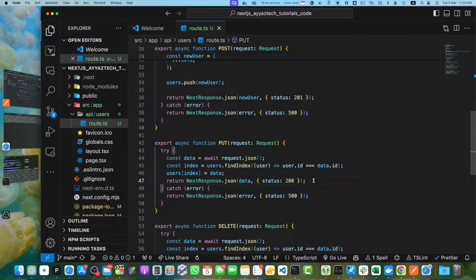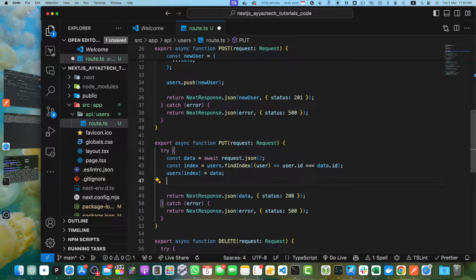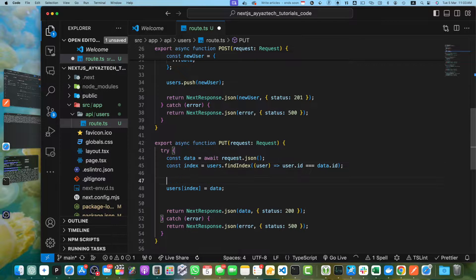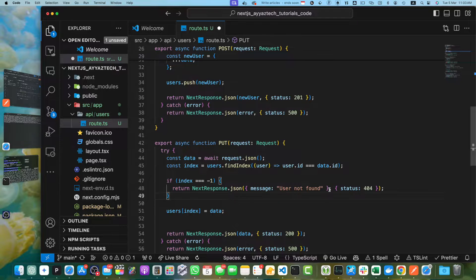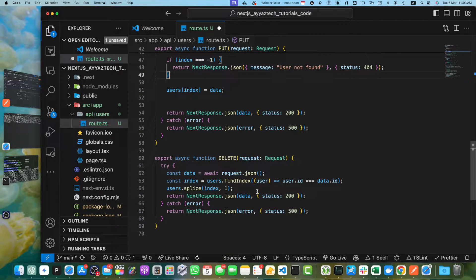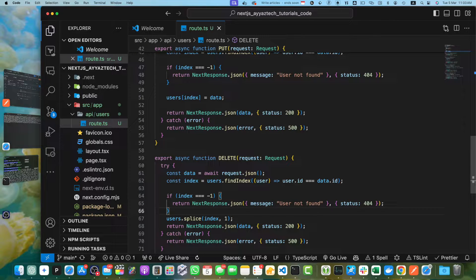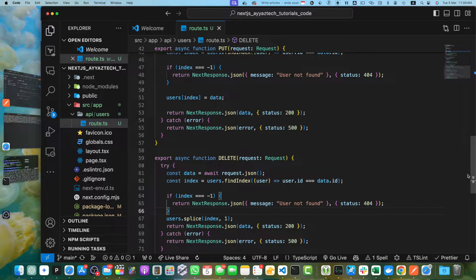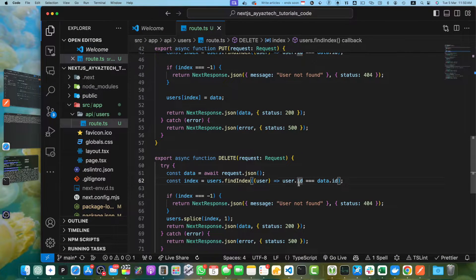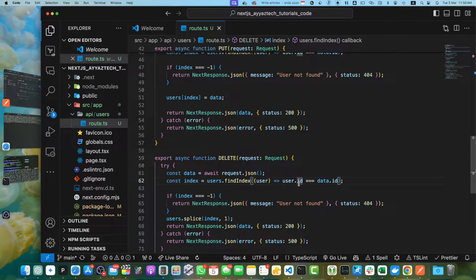Let me quickly add the implementation if user not found. Here we can check if index is negative 1, then that means user was not found. We are now returning the user not found error with 404 status. Similarly, in the delete, we have to check the index. The delete function handles the deletion of user. It reads the user ID from the body. If user with the provided ID exists, then user is removed from the users array and the deleted user object is returned. If the user is not found, an error response with 404 status code is returned.